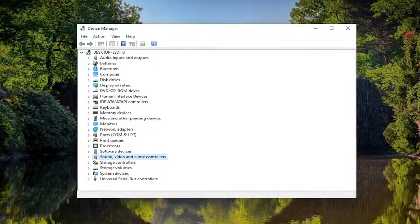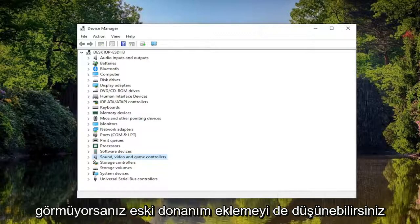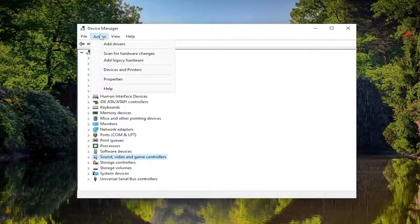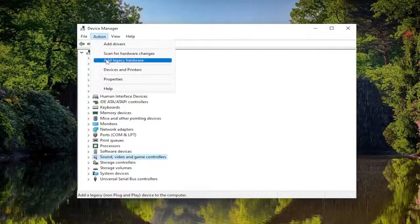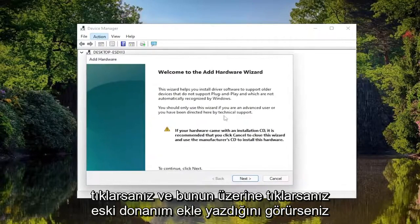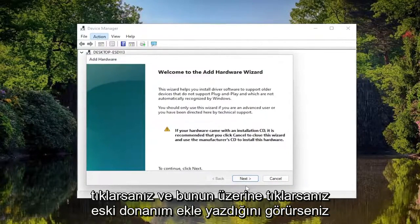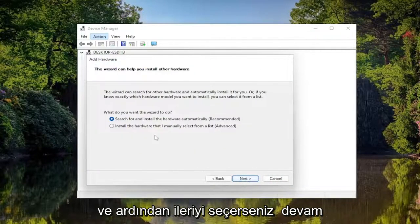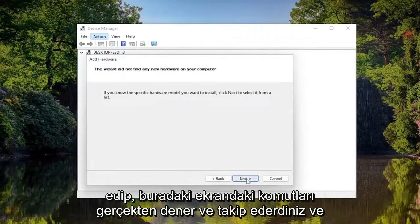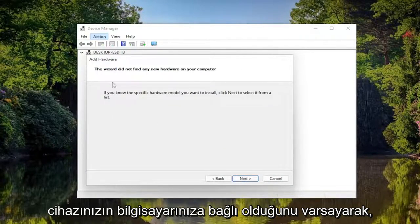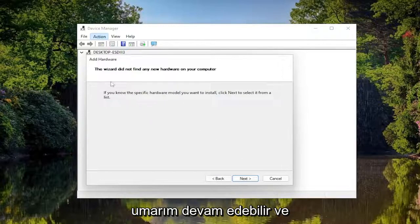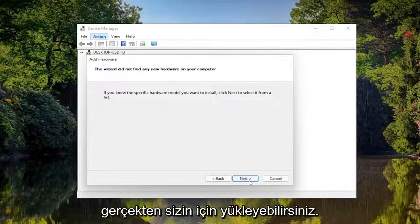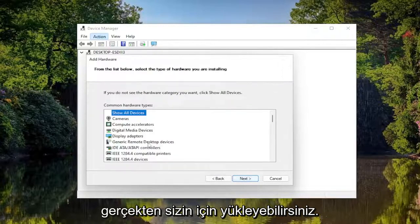You may also want to consider adding legacy hardware if you don't see it. Click on the Action tab and where it says Add Legacy Hardware, click on that and select Next. You would follow along with the on-screen prompts and assuming your device was connected to your computer, you'd be able to install it. This will be custom for your particular case.